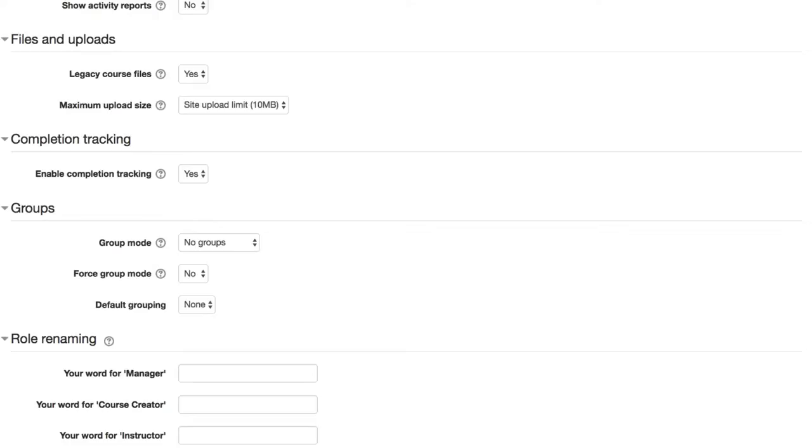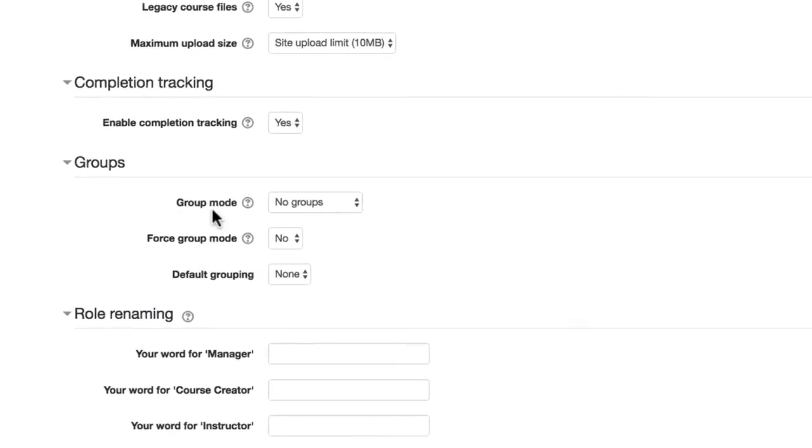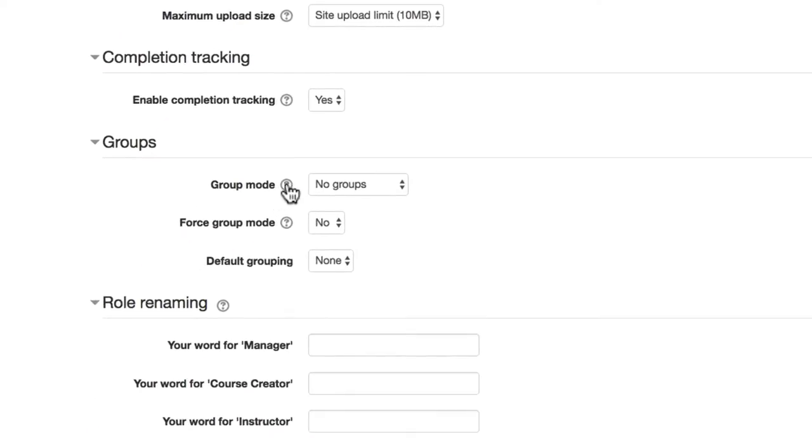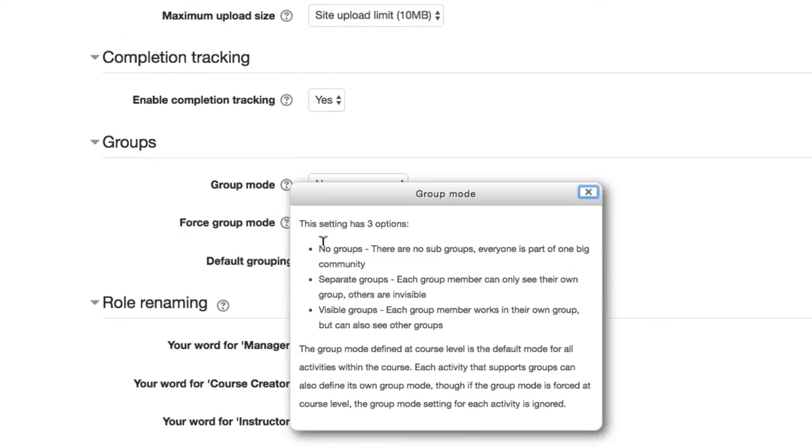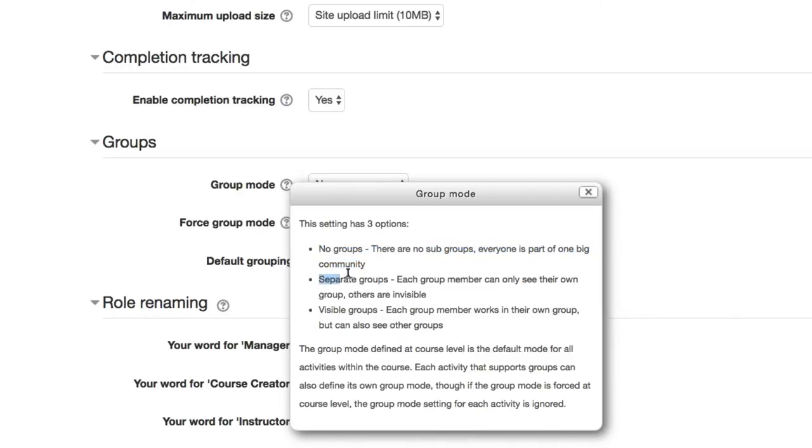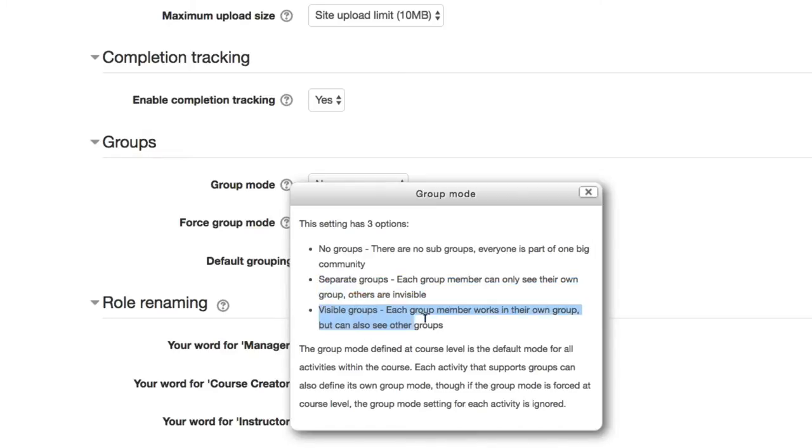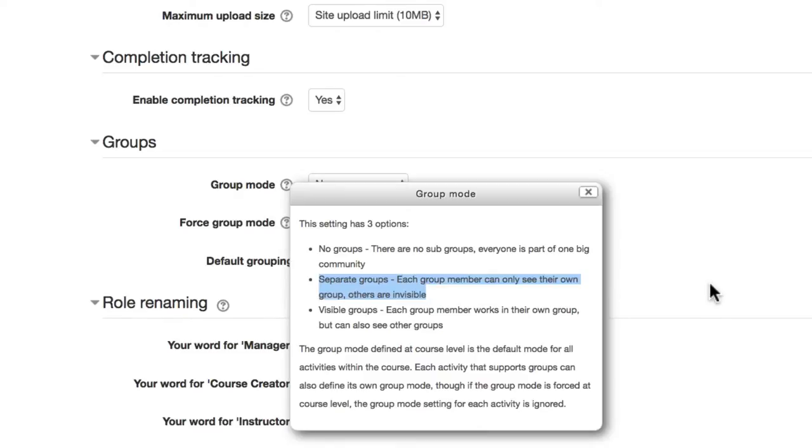And then here I can scroll down to the Groups area. Under Group Mode, if I click the little question mark first, I can see that the default setting of No Groups, and there are two group settings, Separate Groups and Visible Groups. Usually instructors, when they understand these two settings, they decide on Separate Groups. So that's what we're going to go with today.